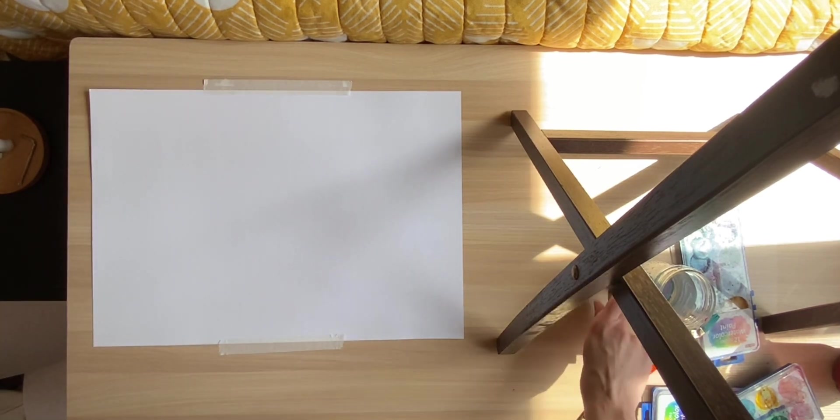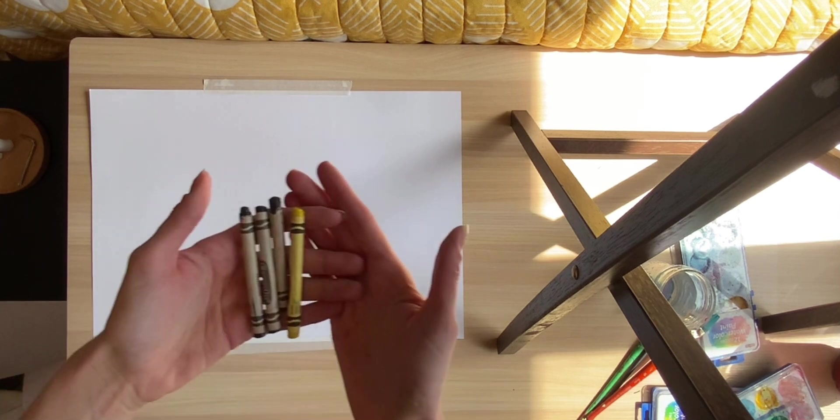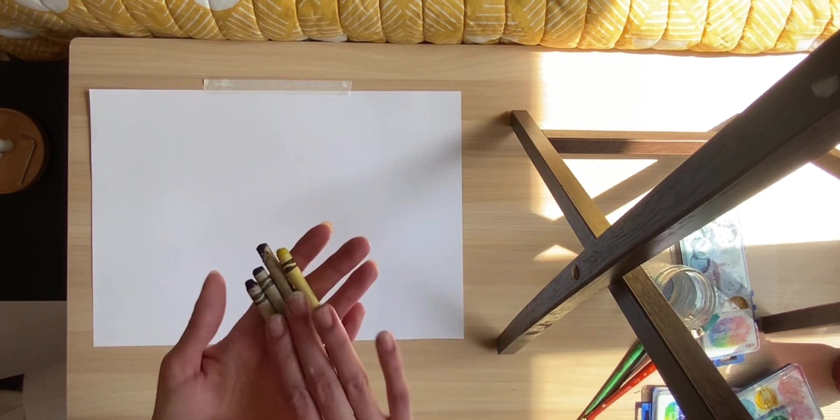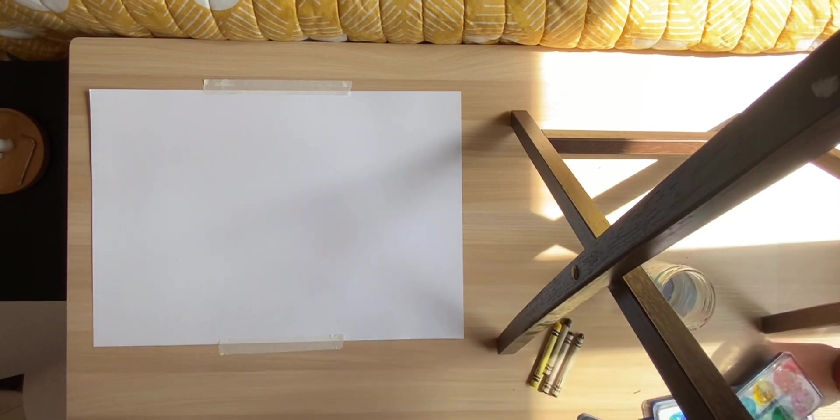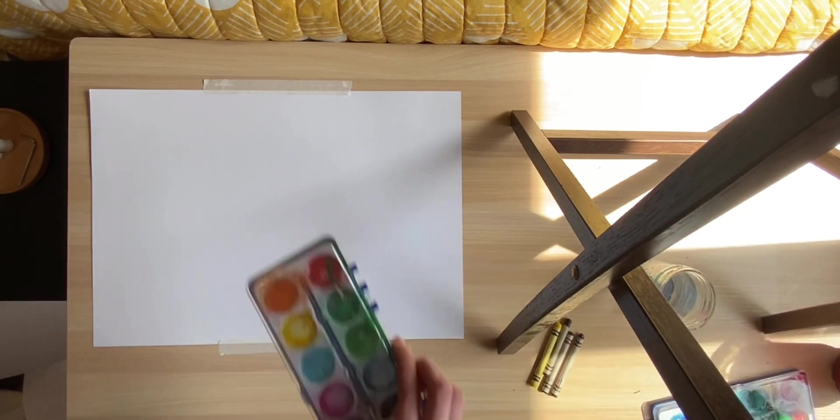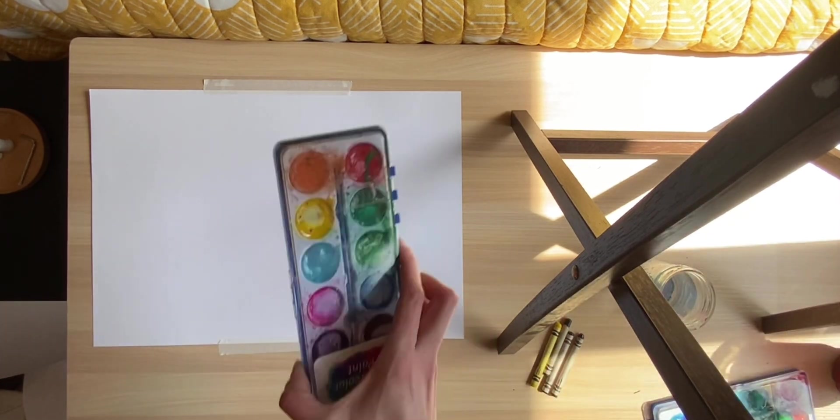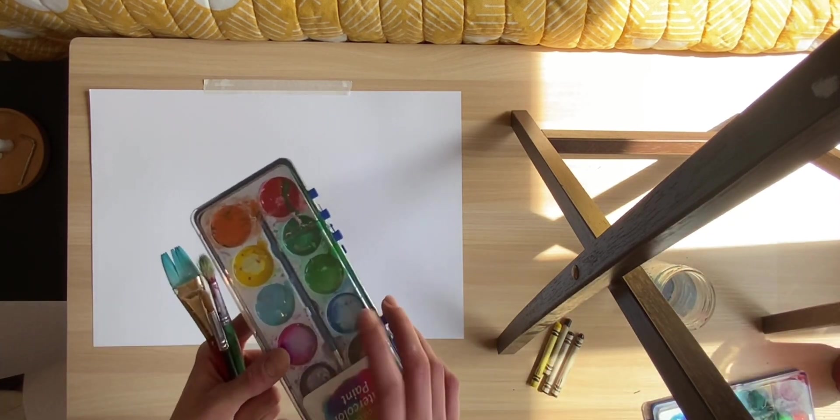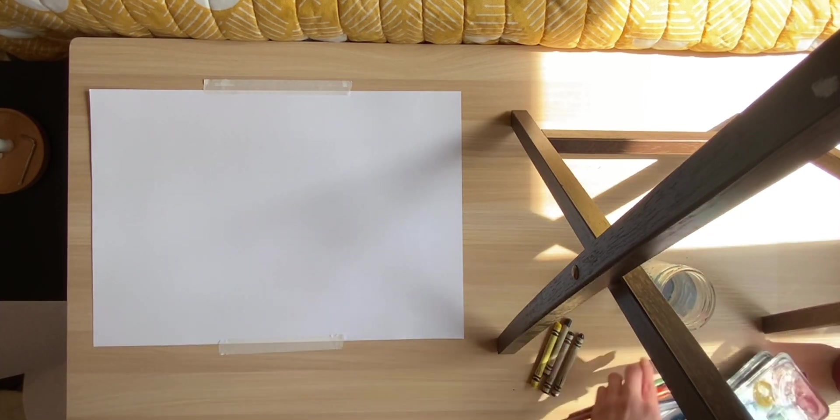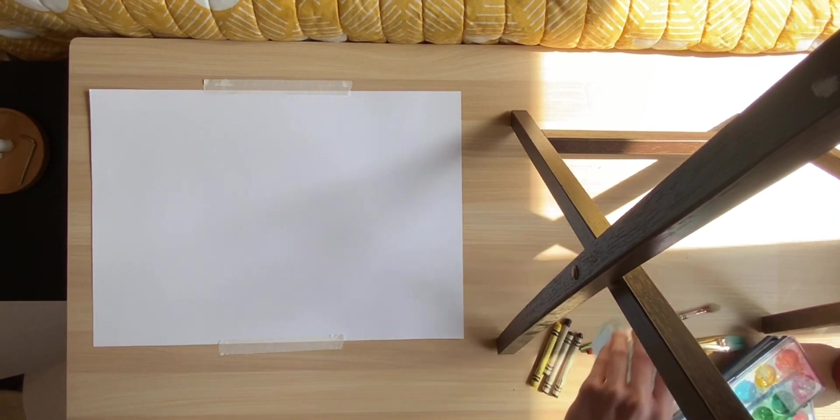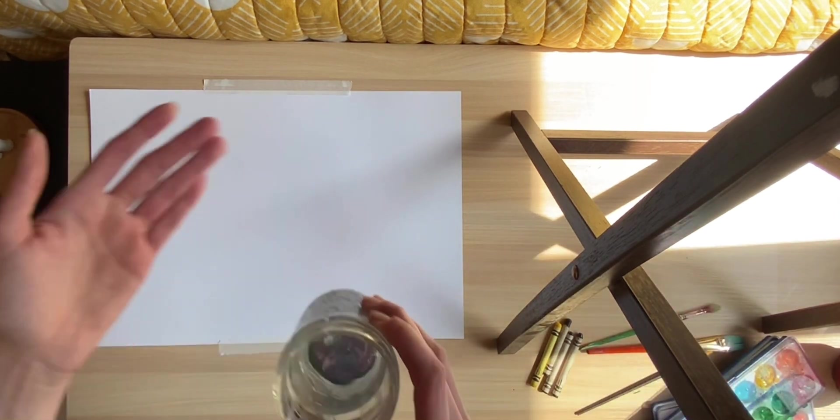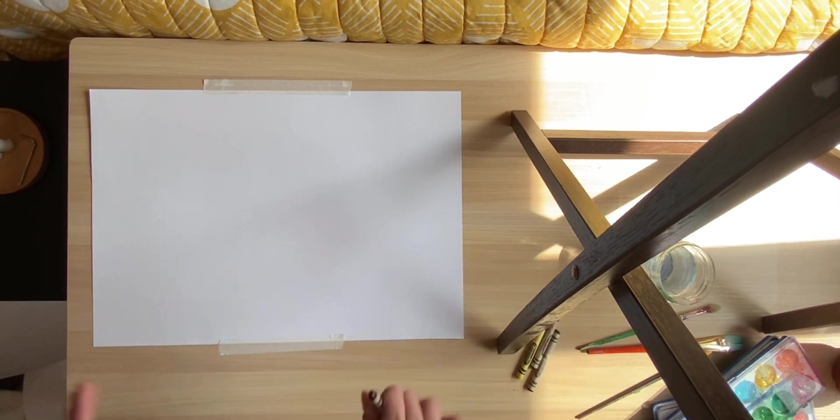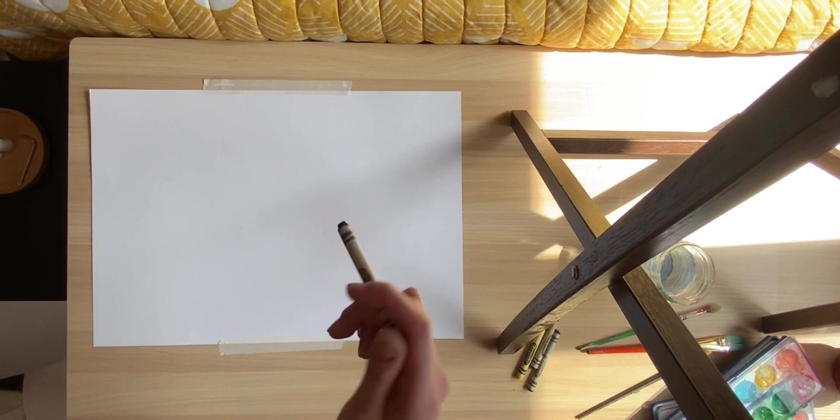First you'll need your piece of paper obviously. And then you'll need some crayons. I mostly have black and yellow. You'll obviously need your paint brushes and a palette for paint. And this is watercolor. So with watercolor you'll need water.